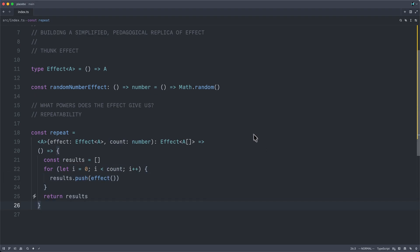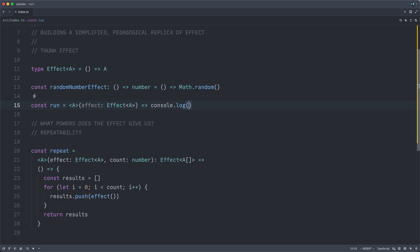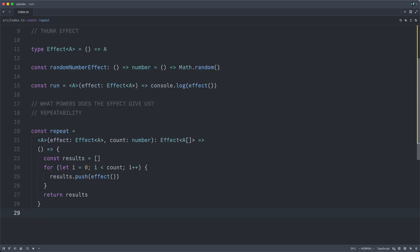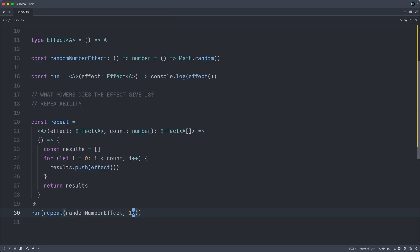In order to make this easier to test, let us first write a run function that will take some effect of type A. And we will simply console.log the result of calling that effect. So now I can run the result of repeating random number effect 10 times. Let's execute this.